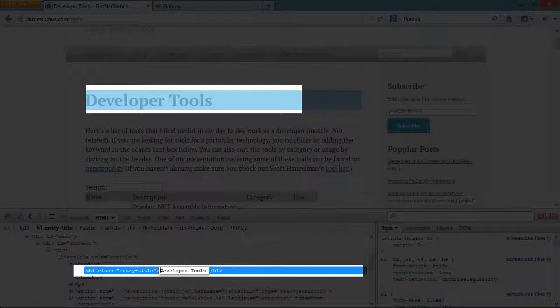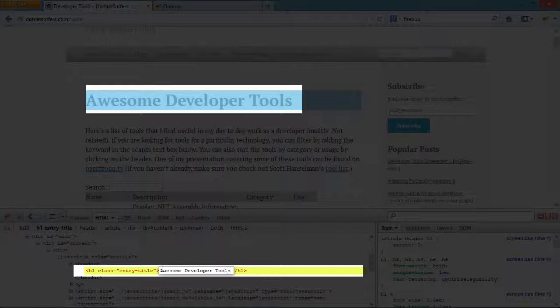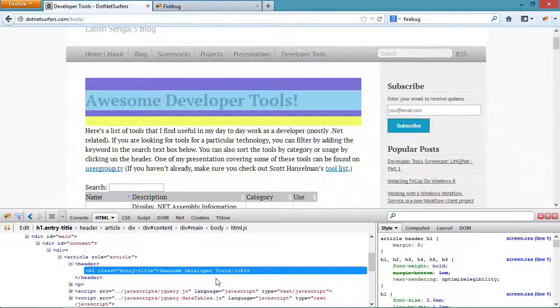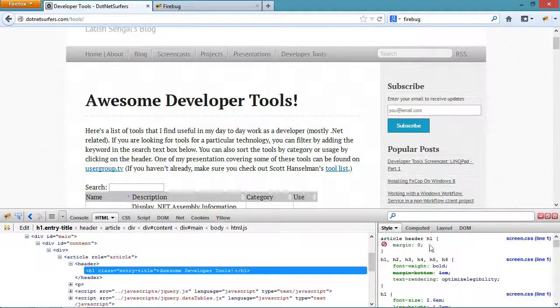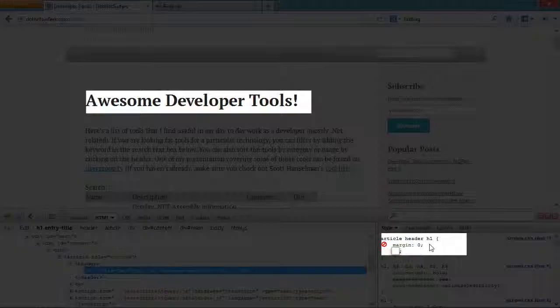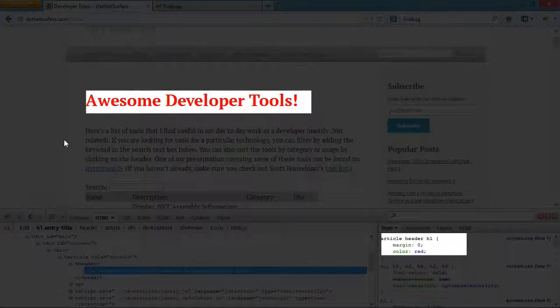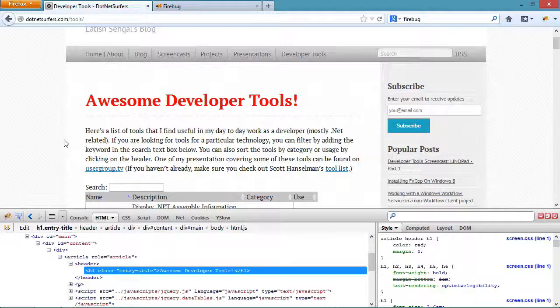This markup is actually editable so I can come in here and make changes and see the updates being made in real time. On the right hand side you can see the CSS that's currently being applied to the selected element and just like the markup, this is also editable so I can make changes and see them in real time.